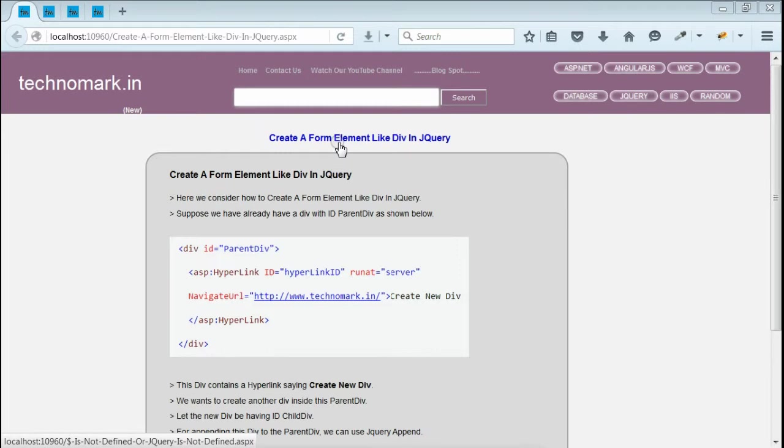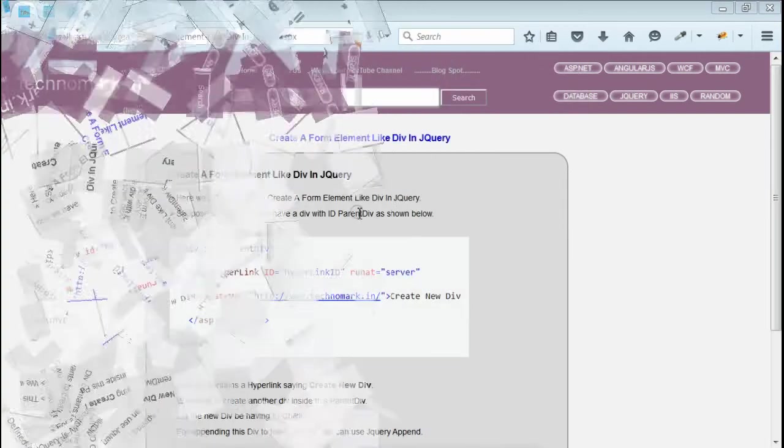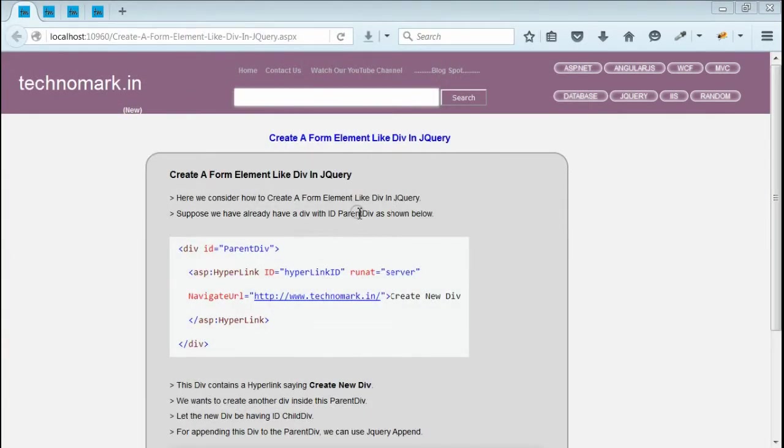Today we consider how to create form elements like div or table in jQuery. We can create any form element and attach to the existing form using jQuery append.